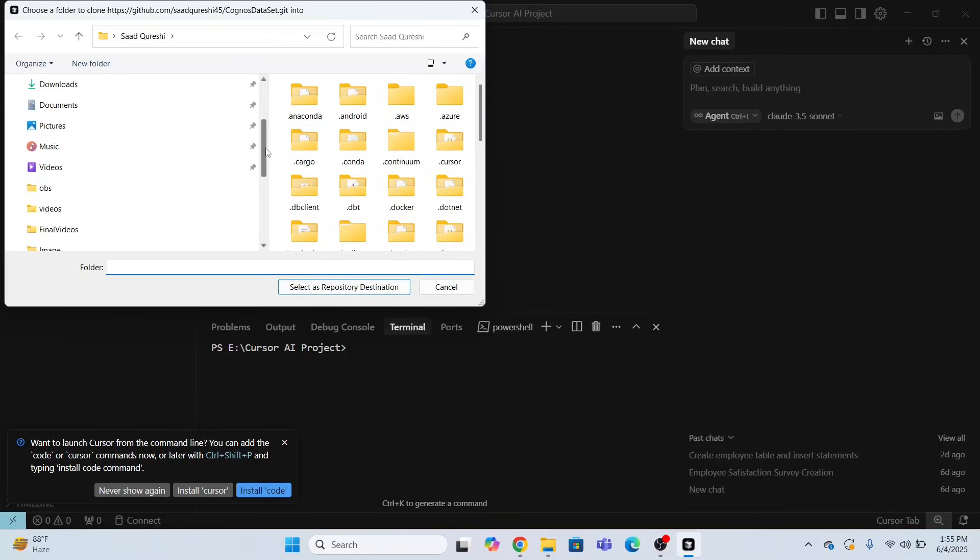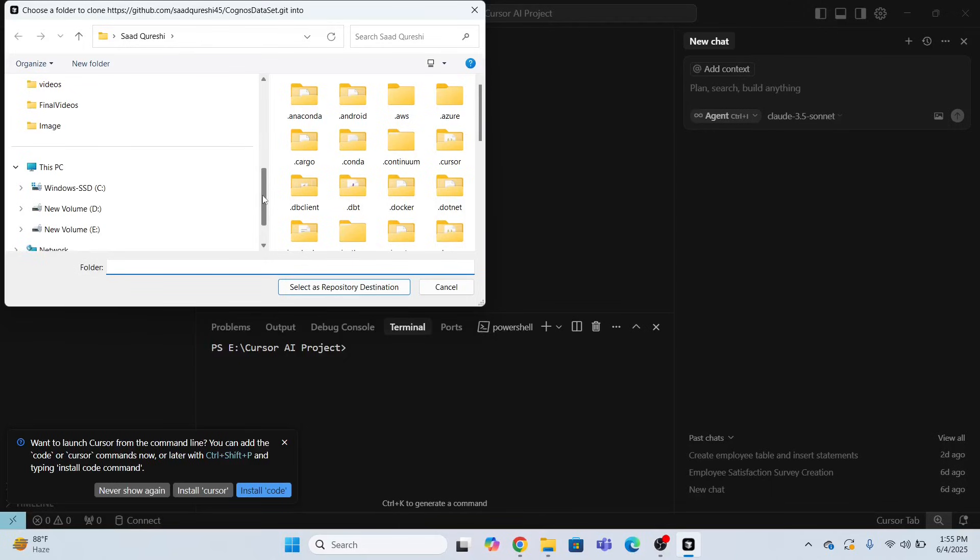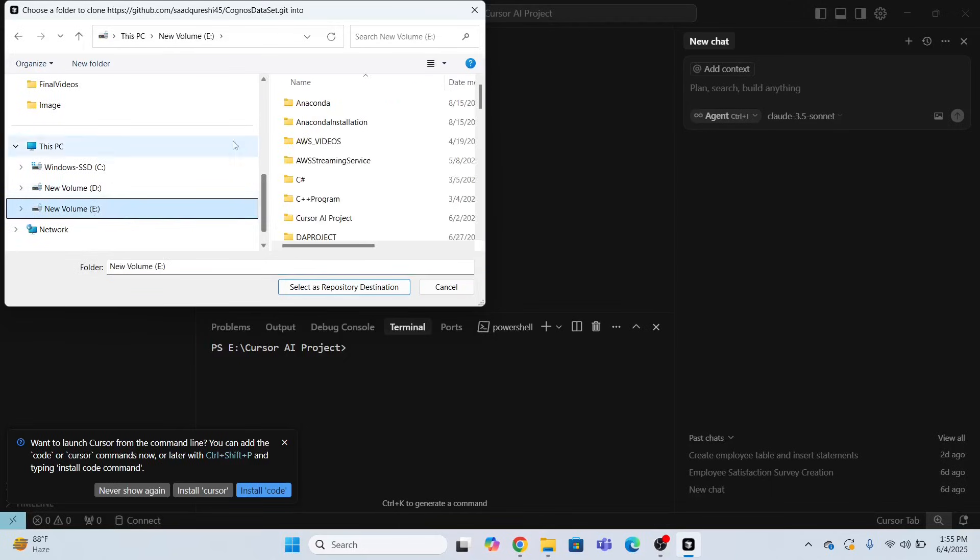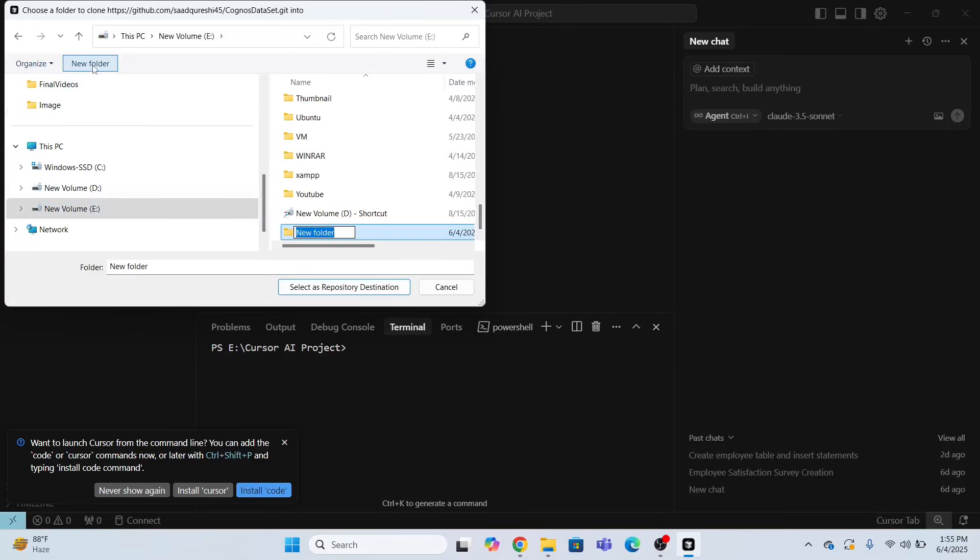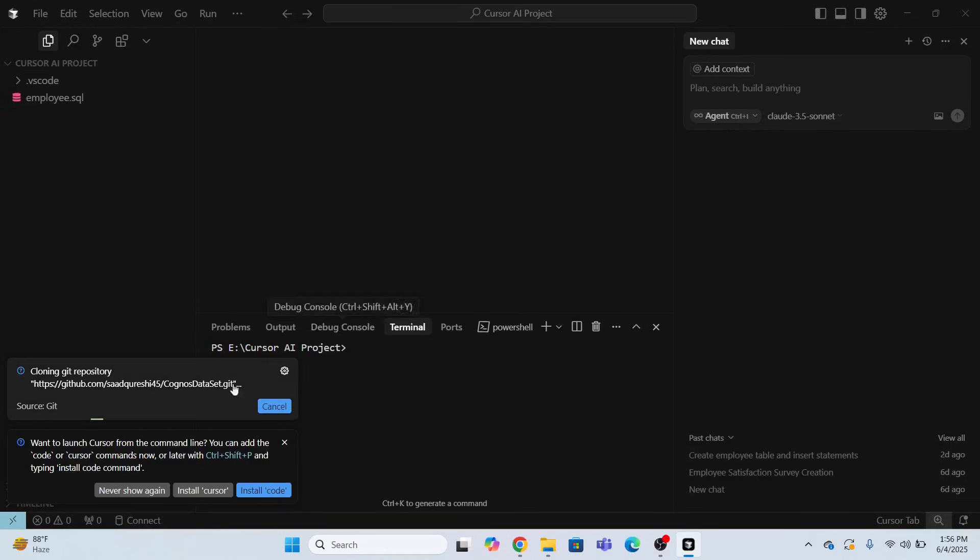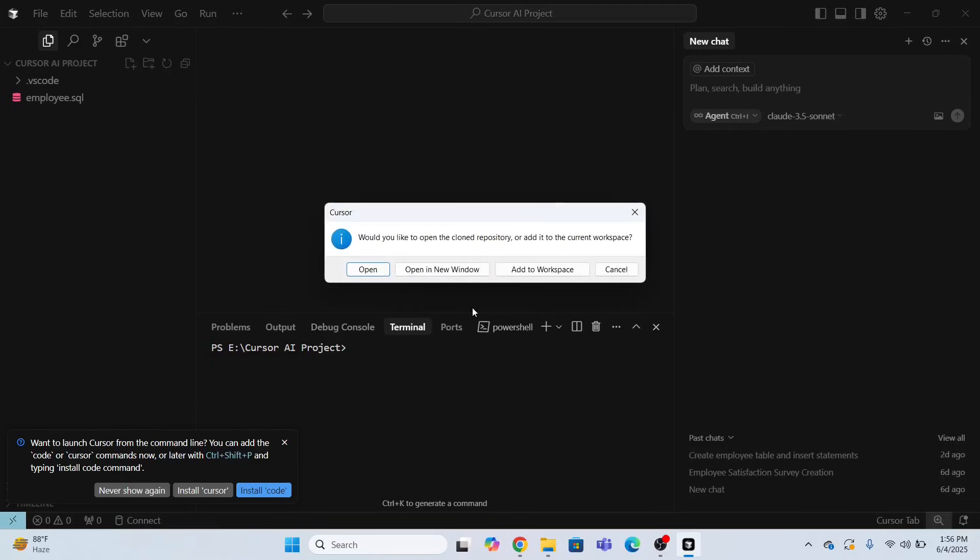I will select, select as repository destination. So I will select a destination repository where I want to clone. Let me just type GitHub underscore repository. Select this repository. And this is going to clone everything. Now open.